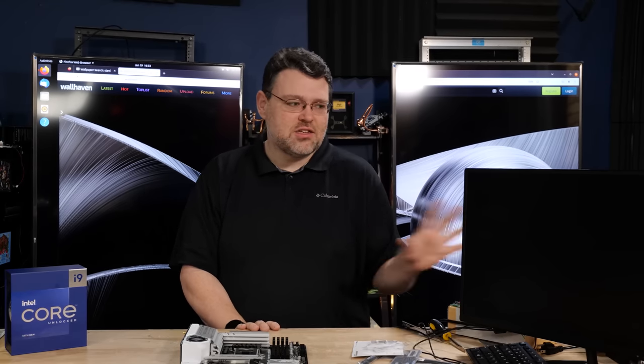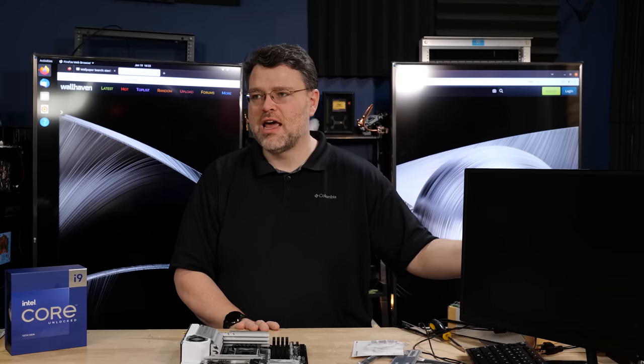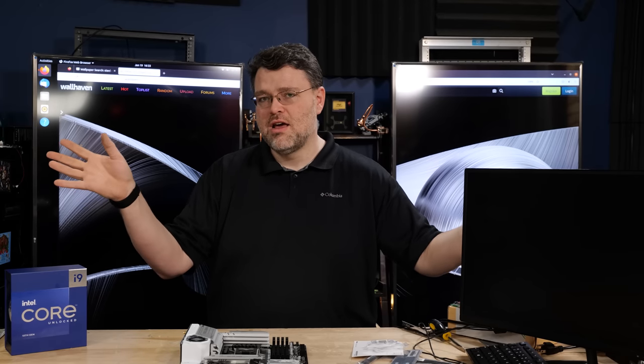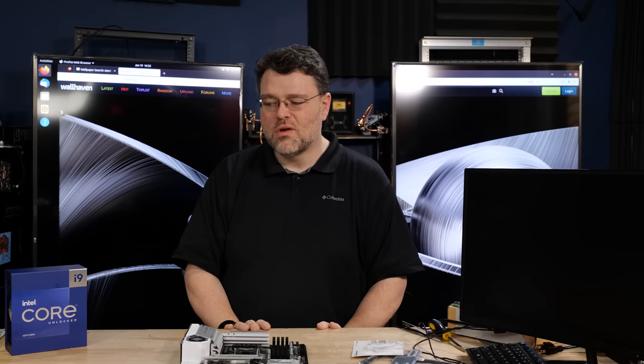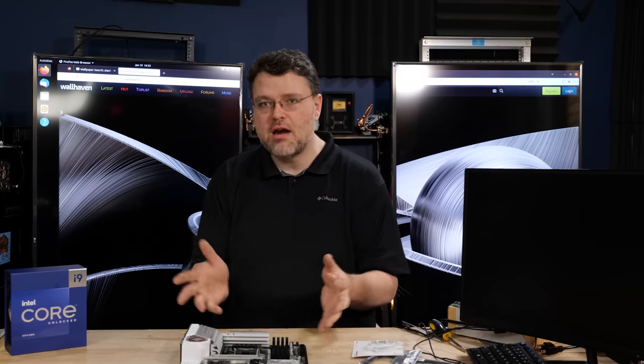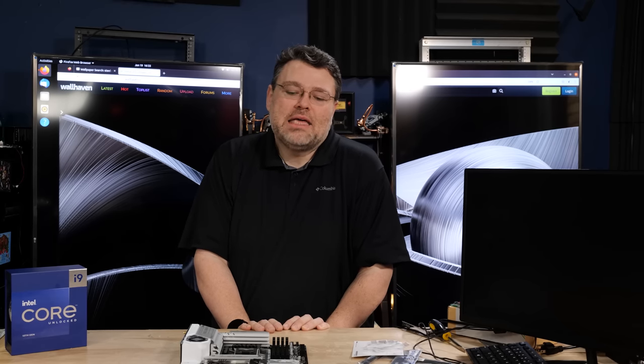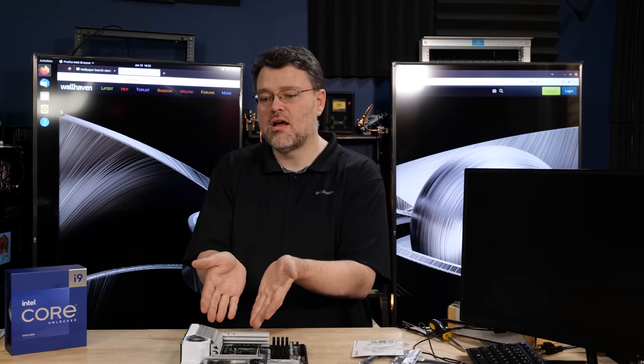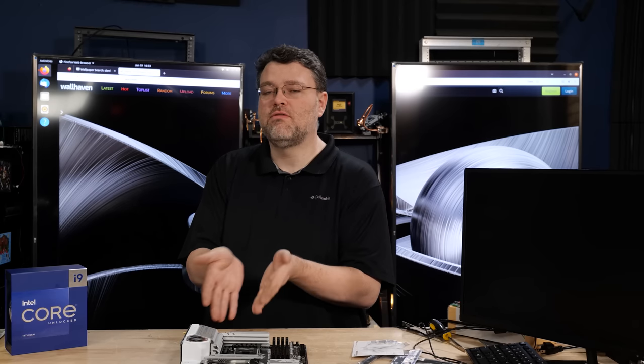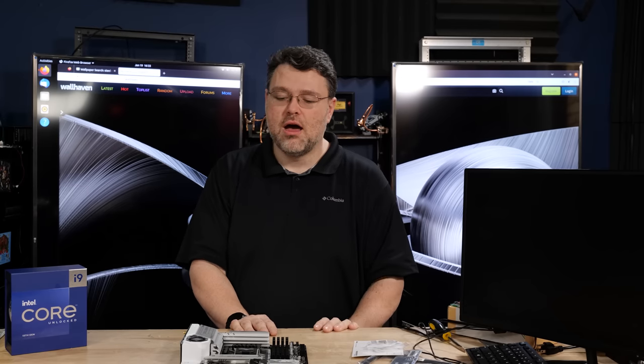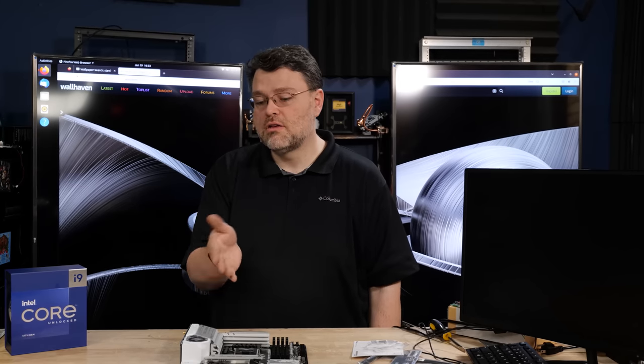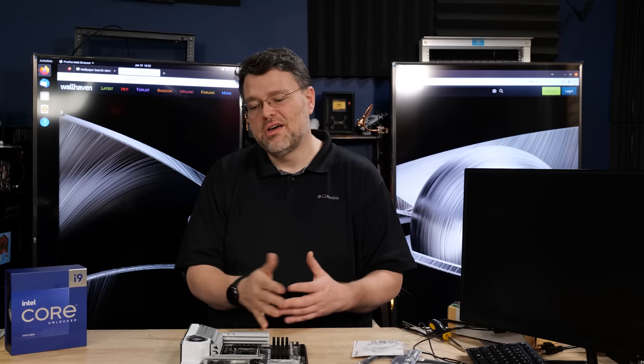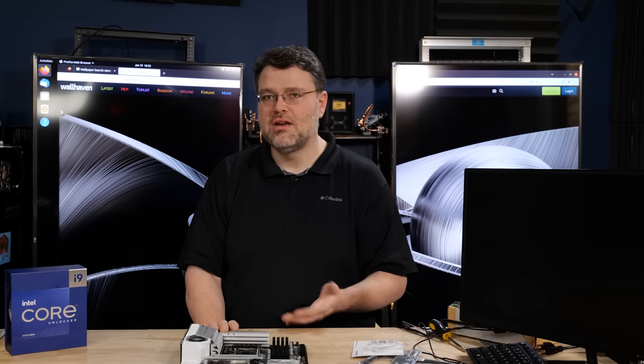You get 16 E cores and eight performance cores with the 13900K versus eight and eight with the 13700K. It seems like you're giving up eight efficiency cores, eight Skylake cores, which really only matters if you're running lots of background tasks. It does not matter for gaming. So I think a high-end gaming build from this, it's kind of a no-brainer. And you could actually even get a lesser expensive board if you are looking at that i5, which is pretty cool, 12 cores, or one of the other lesser expensive CPUs.